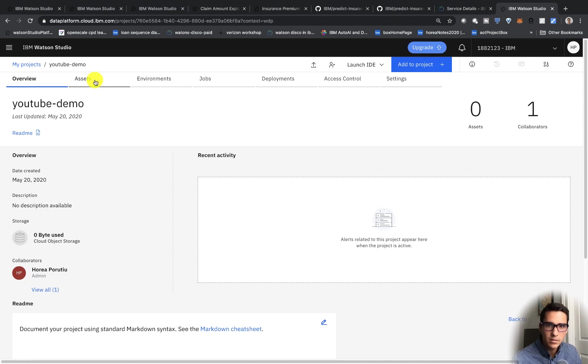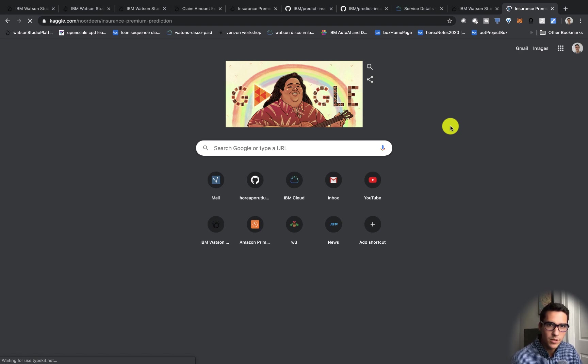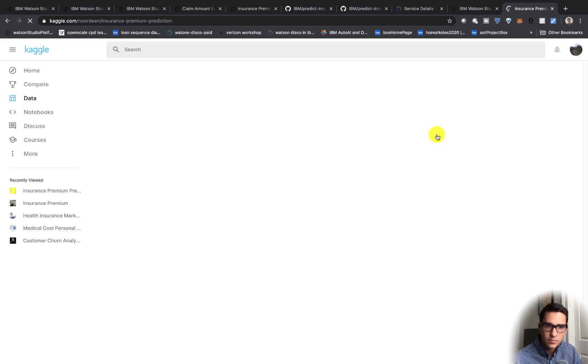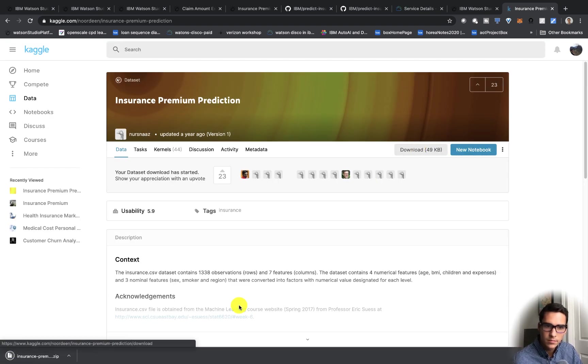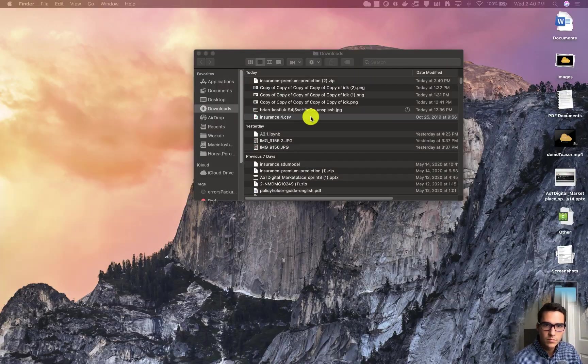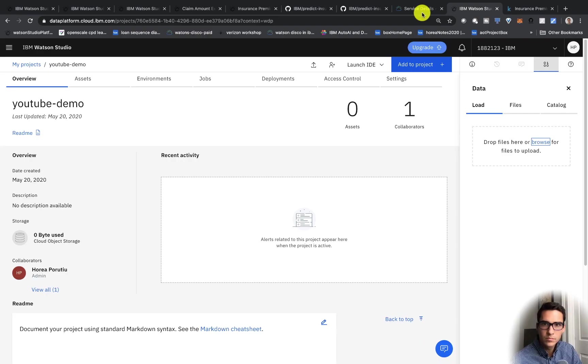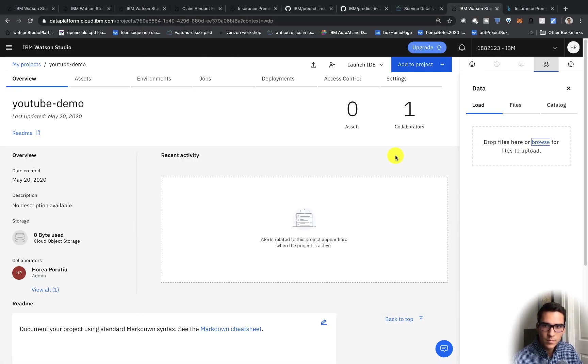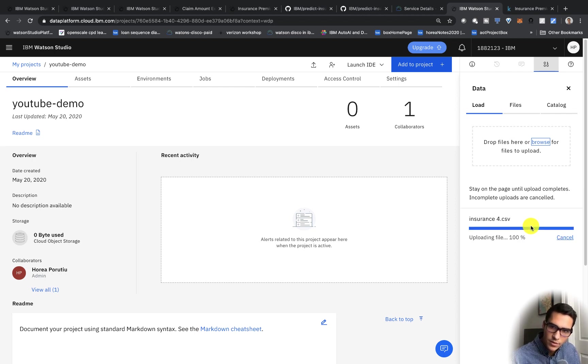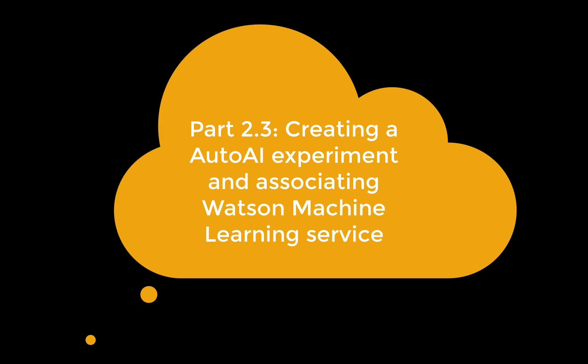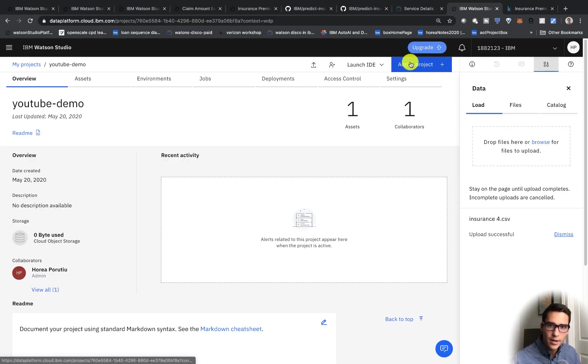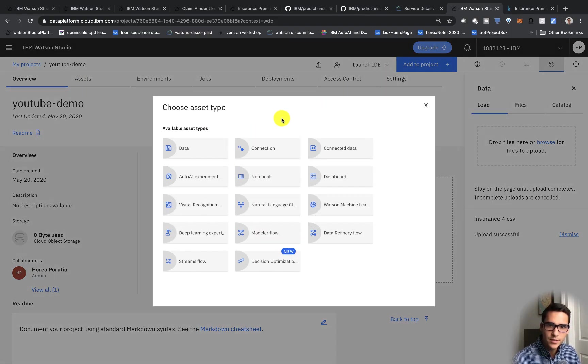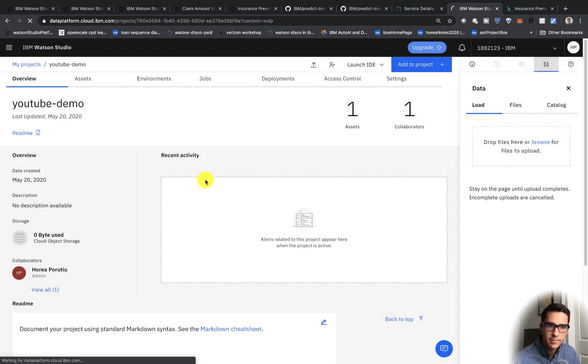Next, add to project. We'll want to actually create and add our data. So I've just opened up that file from Kaggle. We're creating the data asset. And now we're going to go ahead and add to project an AutoAI experiment.